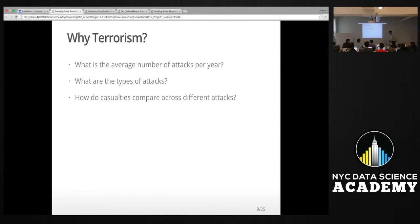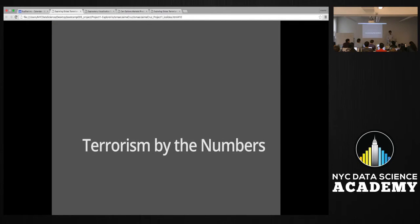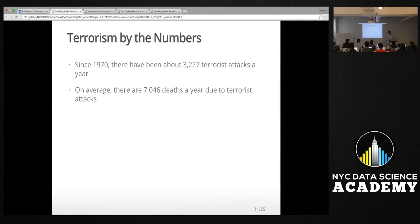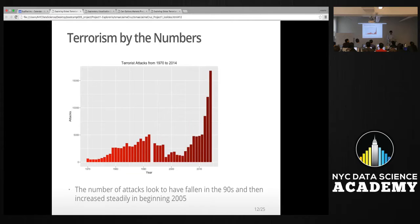Terrorism by the numbers: since 1970 there are on average about 3,200 attacks per year, and over the same period on average more than 7,000 deaths per year due to those terrorist attacks. First I wanted to look at the trend of terrorist attacks throughout that time period from 1970 to 2014.